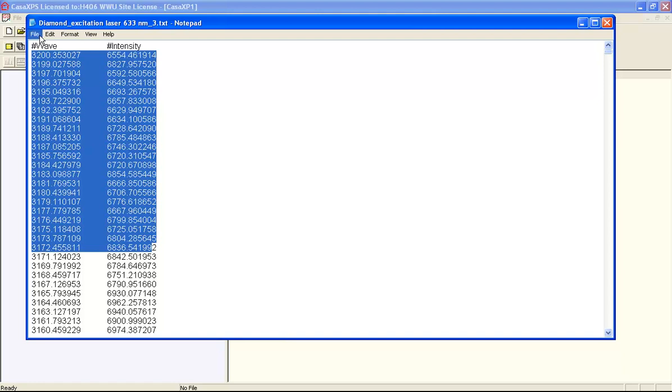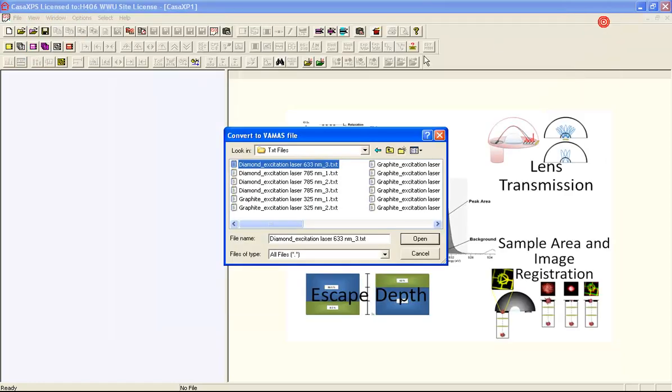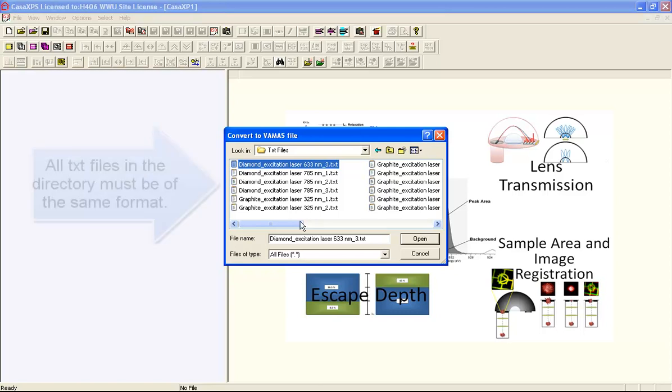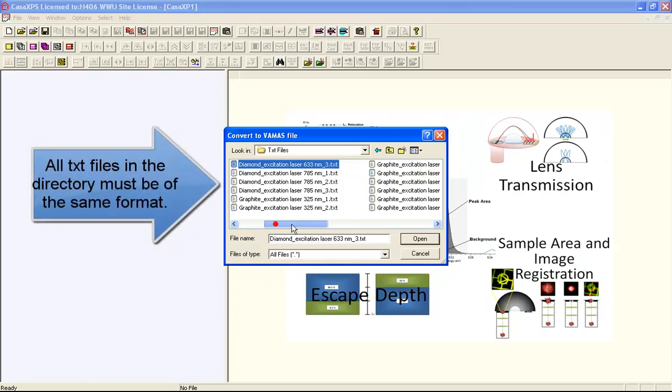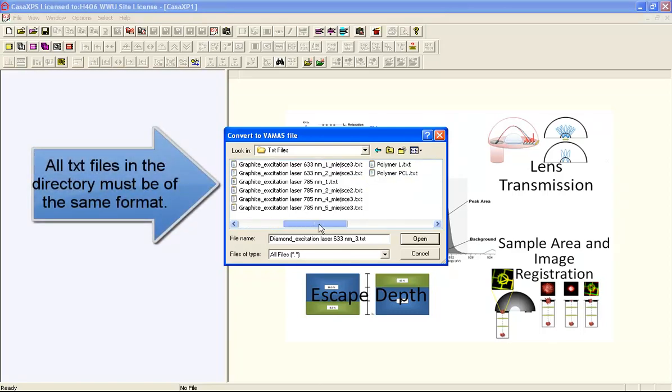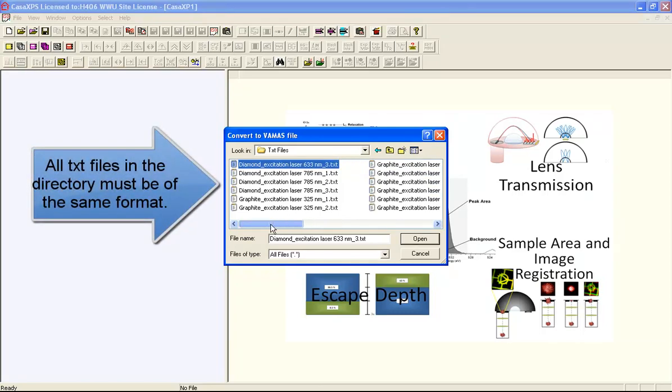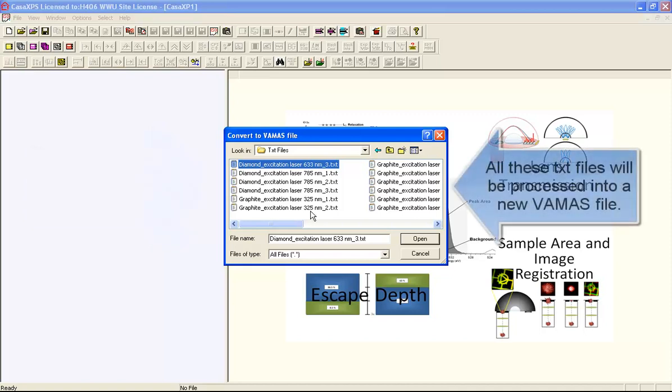So if I have a directory that contains a set of equivalent files all having a single header and irregularly spaced abscissa values for the intensities, then I can collect these into a VAMAS file.